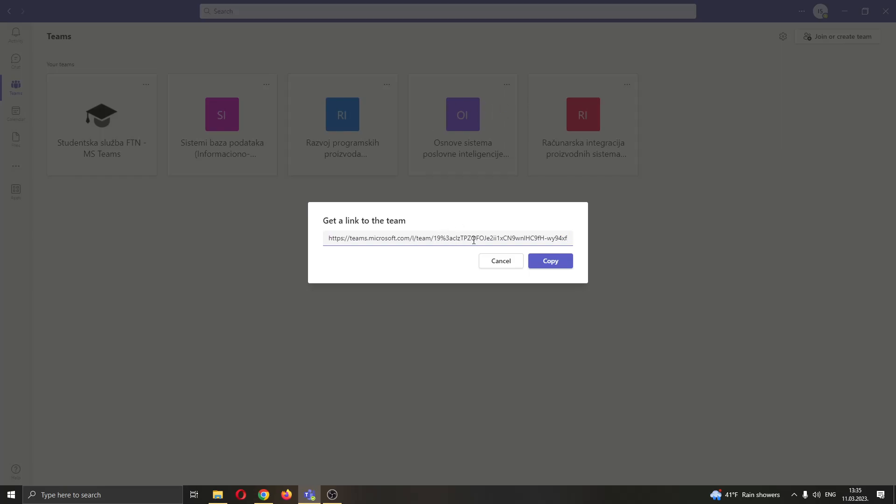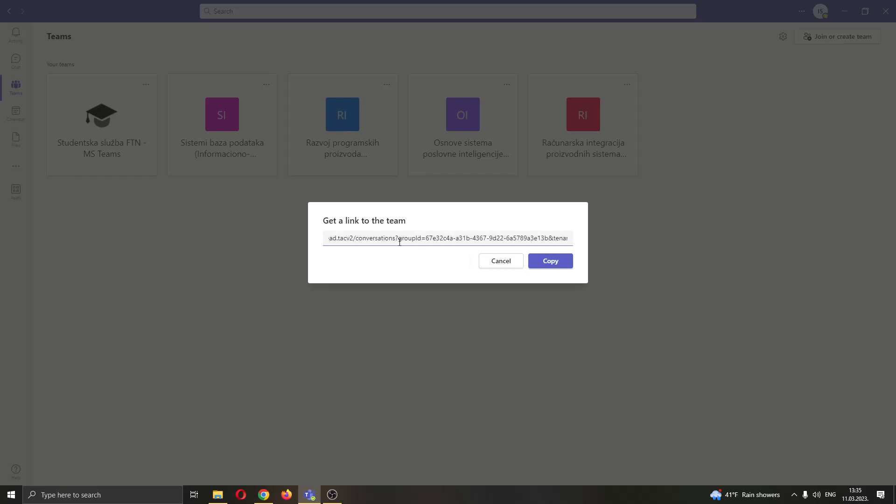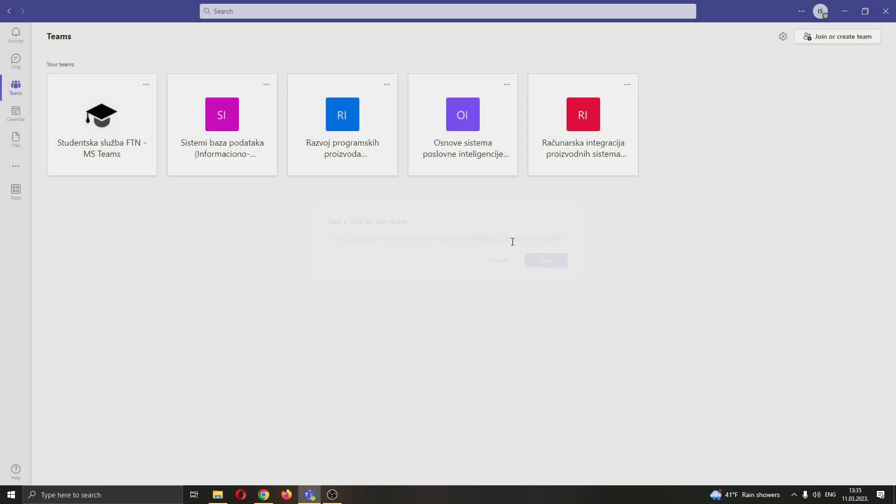All we have to do is just go ahead and scroll down to the right until we find this option right here. As you can see here it says group ID. What you want to do is go ahead and copy these numbers after group ID until this tenant part right here. These are the numbers that are the group ID you want to go ahead and copy this and now you have successfully copied the group ID and you will be able to paste it anywhere that you need.